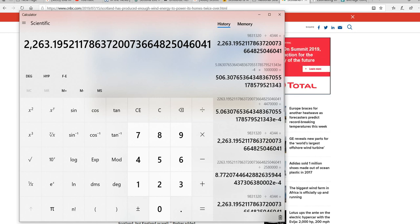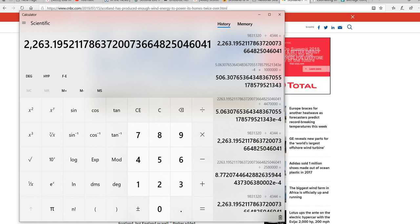Sounds like a lot, right? Well, it's not, actually. That's the first thing we're going to do. So we've done that. 2,263.19 megawatts.